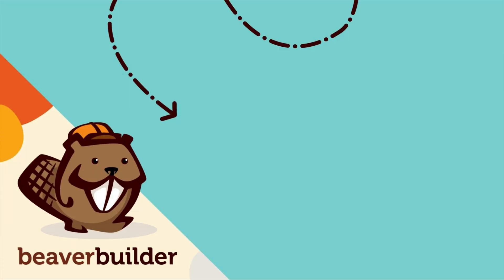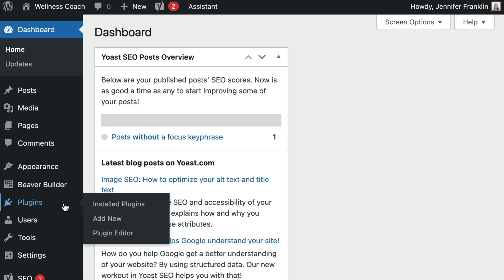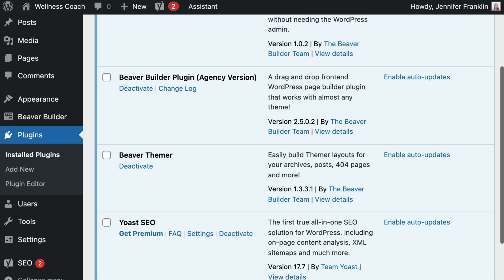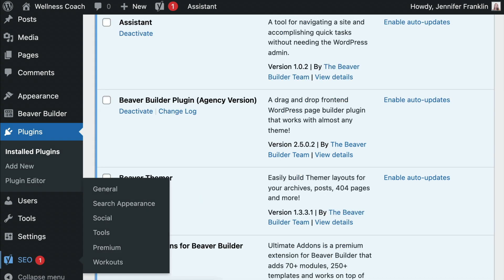The next way to add breadcrumbs is using Beaver Themer. I really like this way of doing things, especially since you're able to have more control over where the breadcrumb appears on a page and on your site in general. We will need to start out by making sure that we have the Yoast SEO plugin installed and activated, as well as the Beaver Themer add-on plugin.